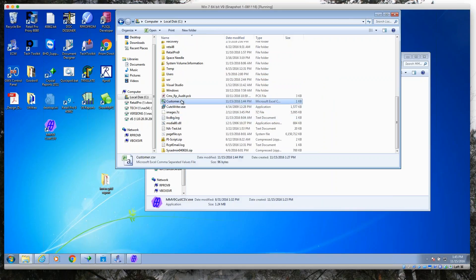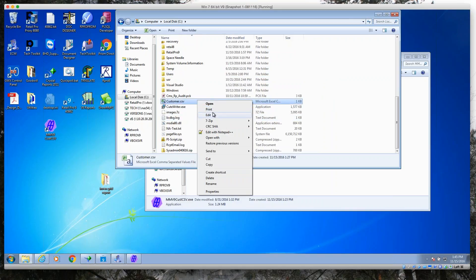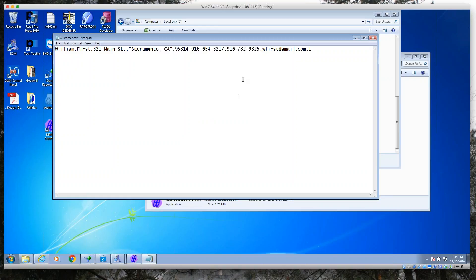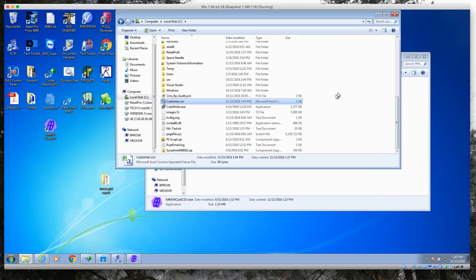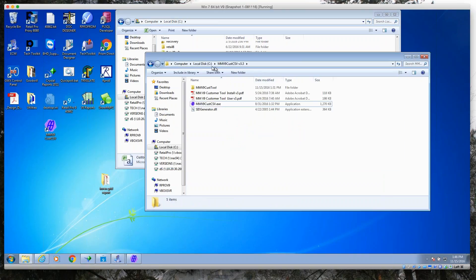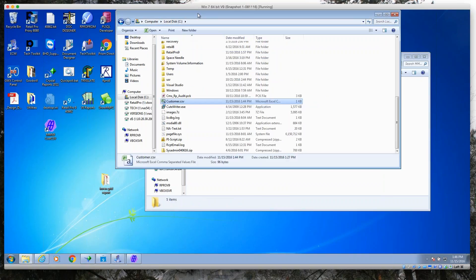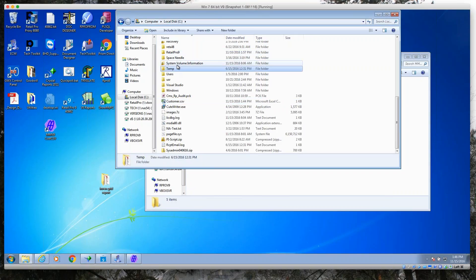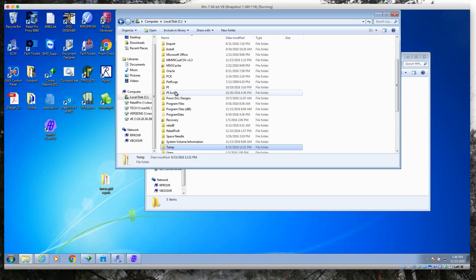We'll just go out and peek at it real fast to make sure we're comfortable with the fact that there is a file out here. We'll right-click and say Edit, and we can see the comma-delimited file right here — data field, comma, data field, comma, data field, and so on. So we have a comma-delimited file out there ready to go.